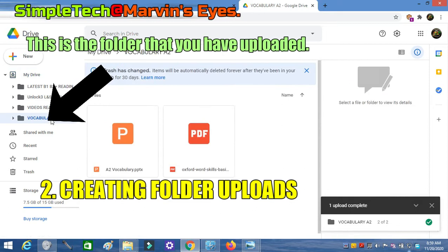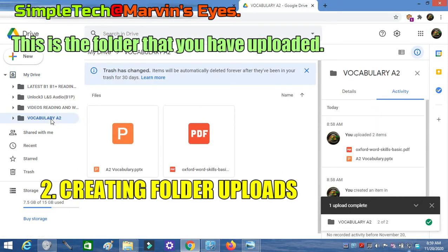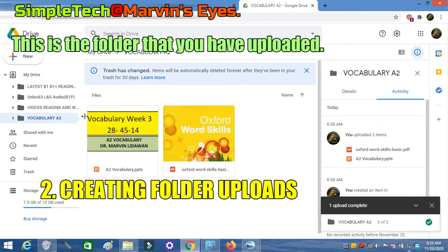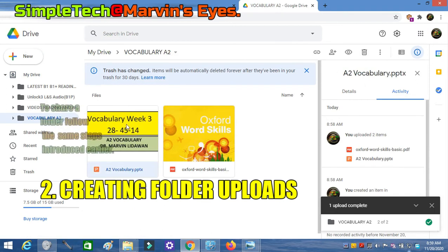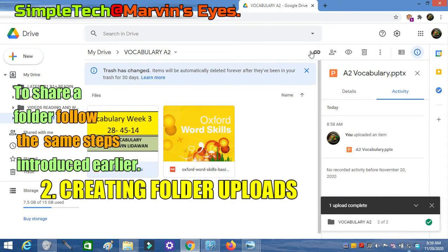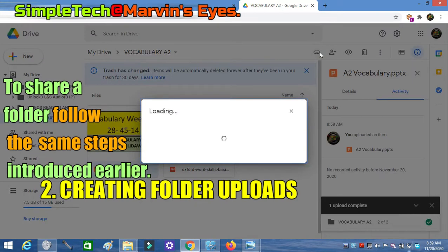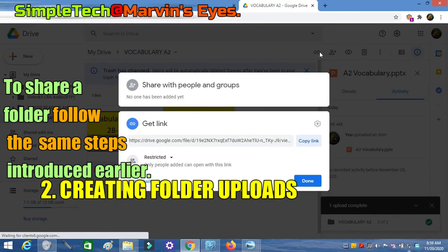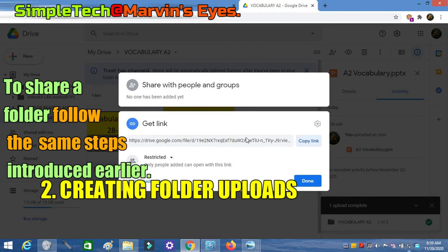Finally, this is the folder that you have uploaded and its contents. To share this folder, follow the same steps demonstrated earlier in this video. Thank you for watching and please don't forget to like my video and subscribe to support my channel. See you next time.